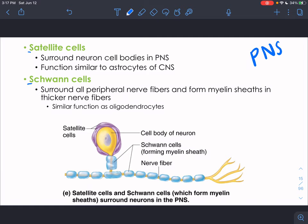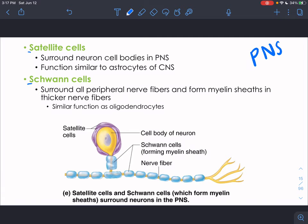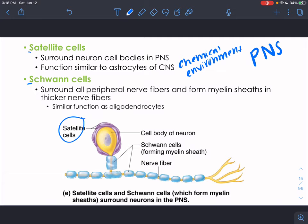The last two glial cell types — the two S's — are in the peripheral nervous system. Satellite cells surround the cell bodies in the PNS and have a similar function to astrocytes: maintaining the chemical environment and making sure the neuron has all the ions and nutrients it needs. Schwann cells, also in the PNS, form myelin in the peripheral nervous system — similar to oligodendrocytes but out in the periphery.